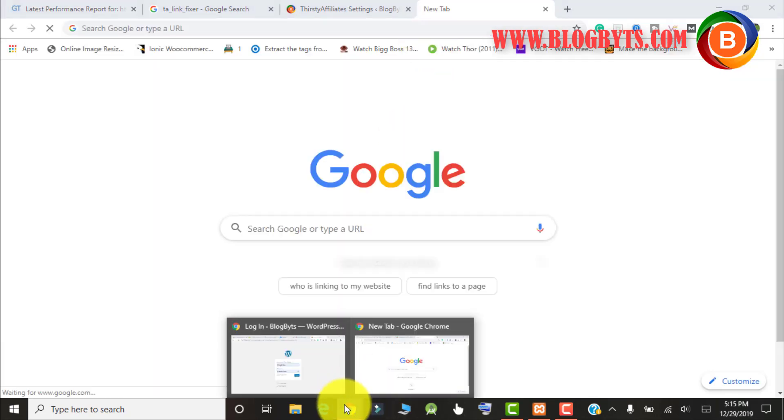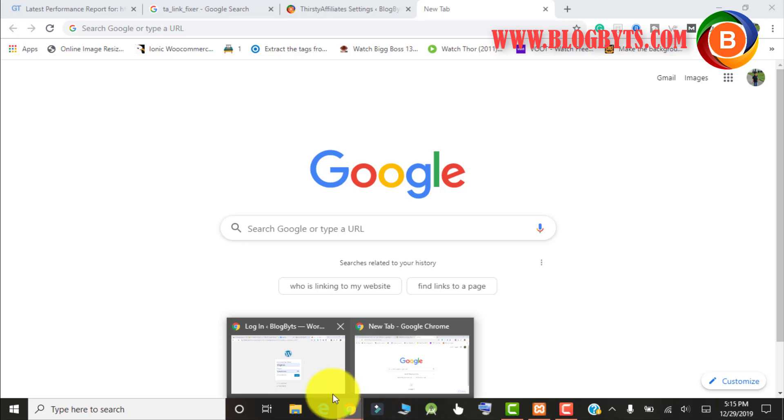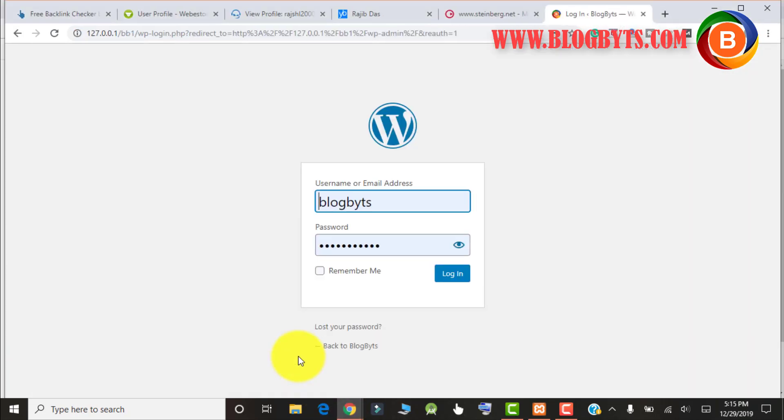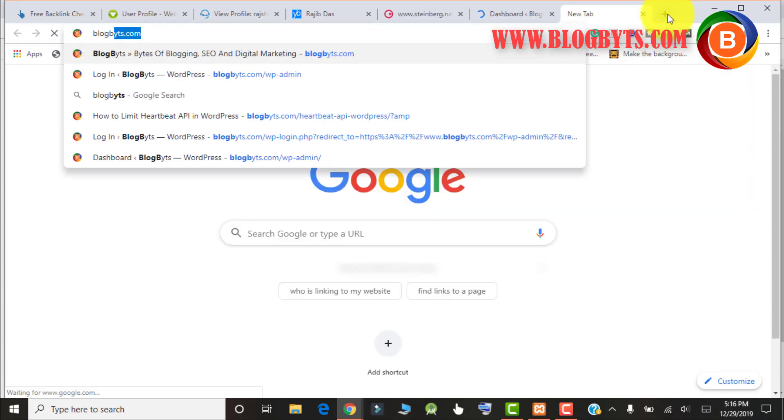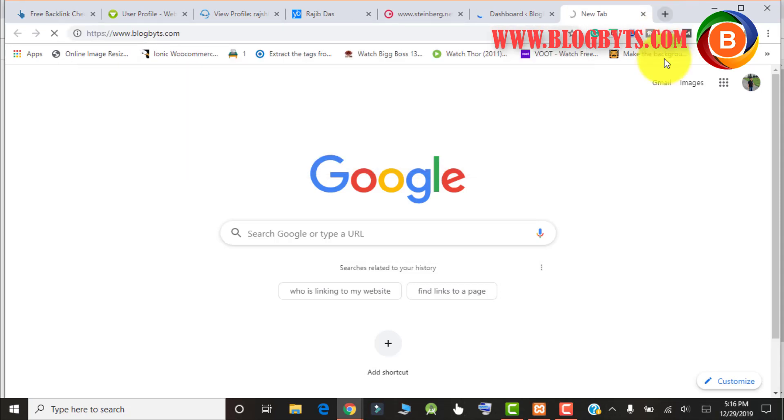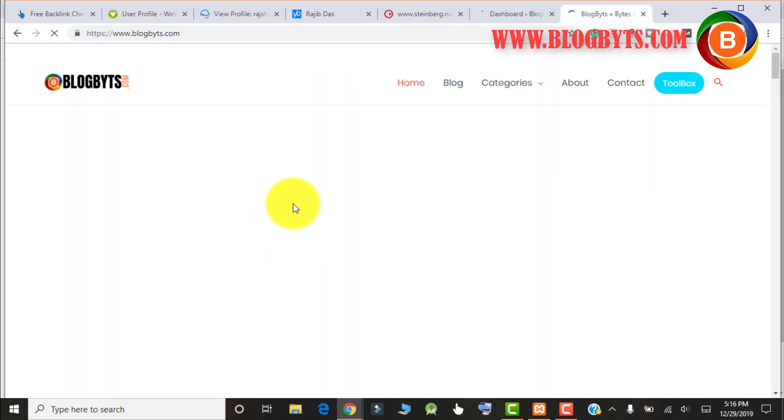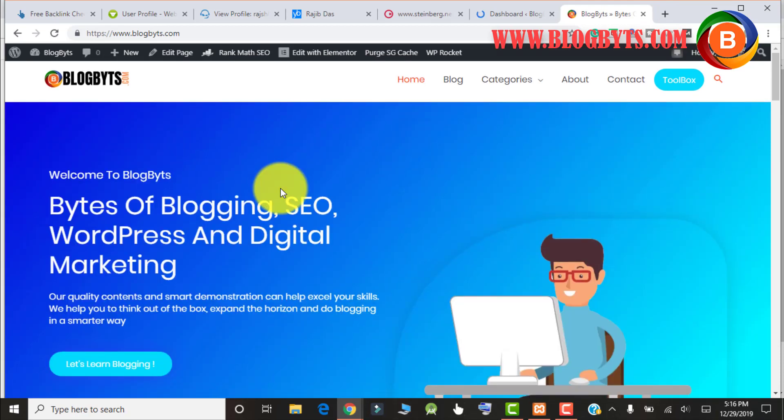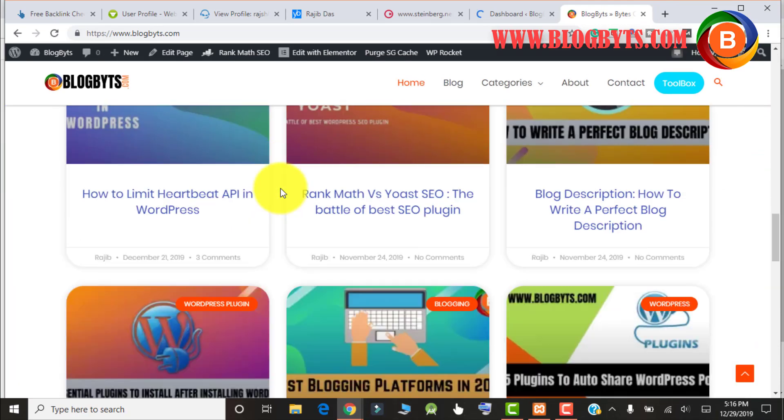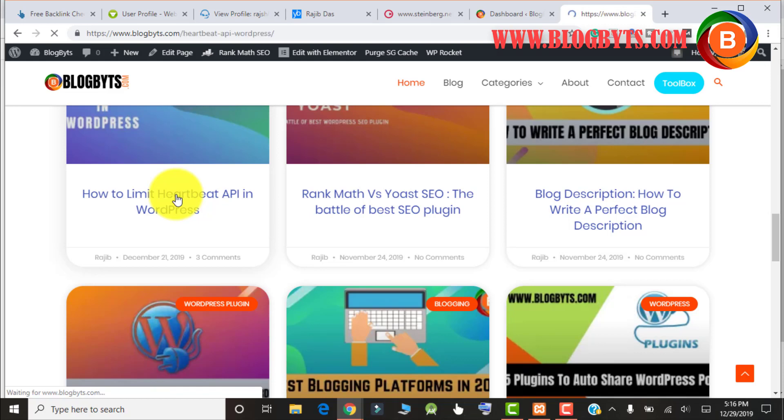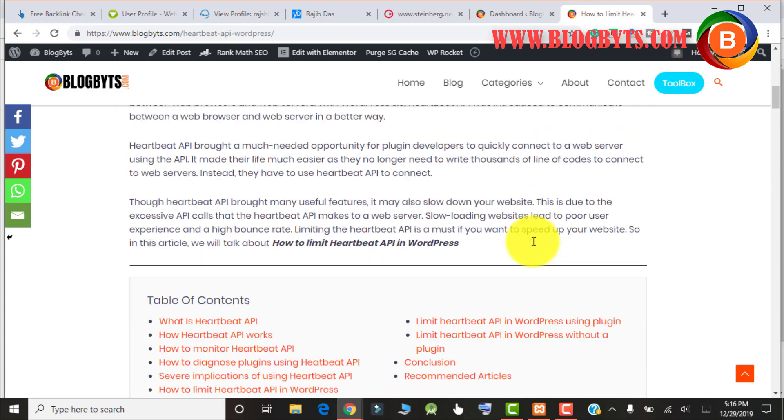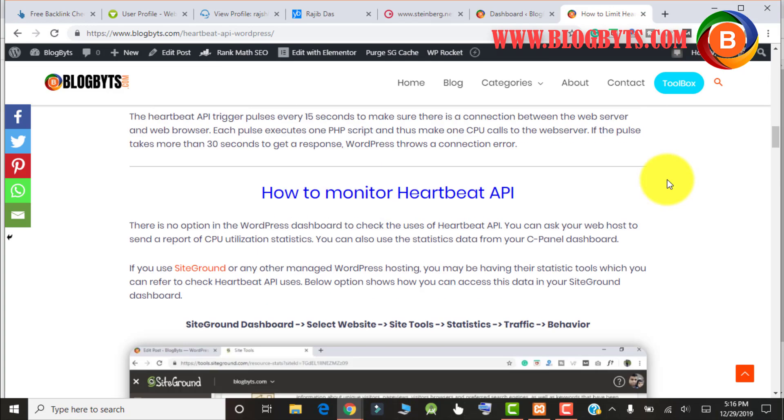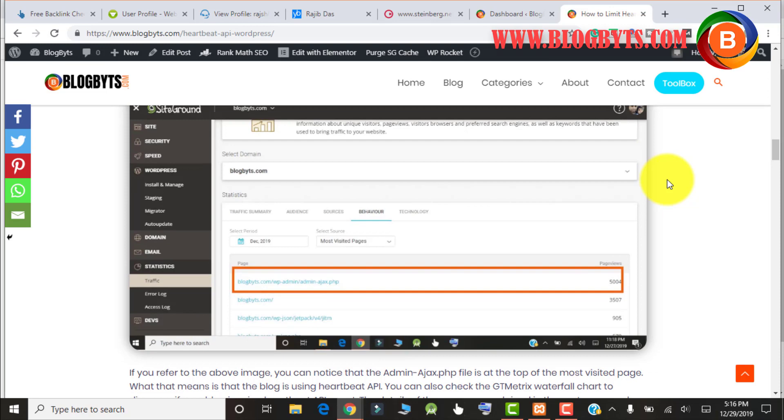There are two ways: one, you can use a plugin, or you can add some code in your functions.php and that will solve your problem. First I'll show you how to do that using a plugin. On this topic I've written one blog post at blogbyts.com. You have to go to 'How to Limit Heartbeat API in WordPress'. I've written instructions on how to control this API. I'll give the link in the description.